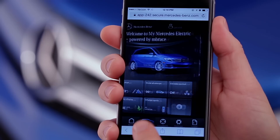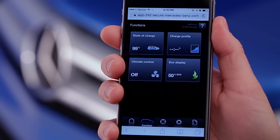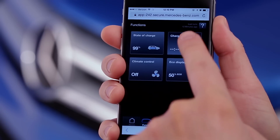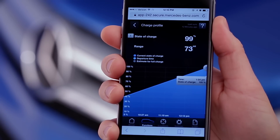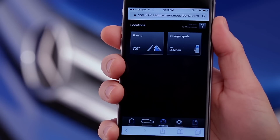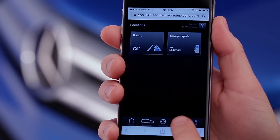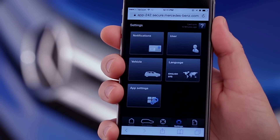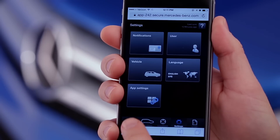The Functions screen includes the three vehicle functions you also saw on the home screen, as well as one called Charge Profile. This feature lets you see when the current charging cycle is projected to be complete. Locations includes the Range and Charge Spots functions, just like the home screen. Settings lets you select app features like language and units, set up notifications via your smartphone or email, change your password, email, and other user information, and more.